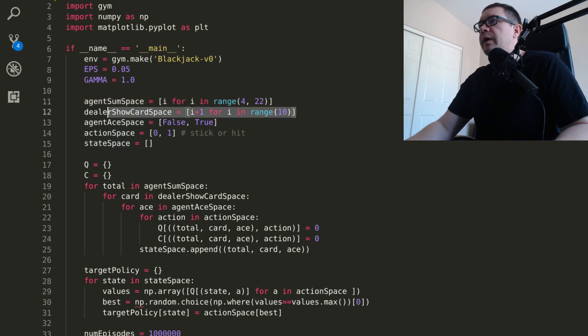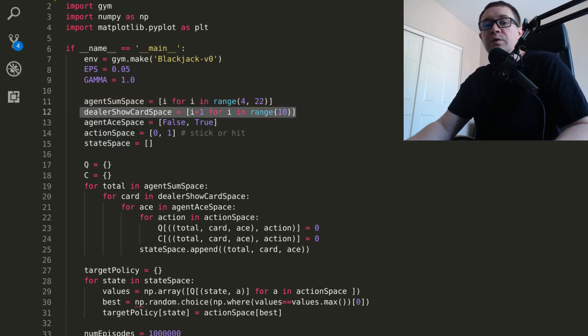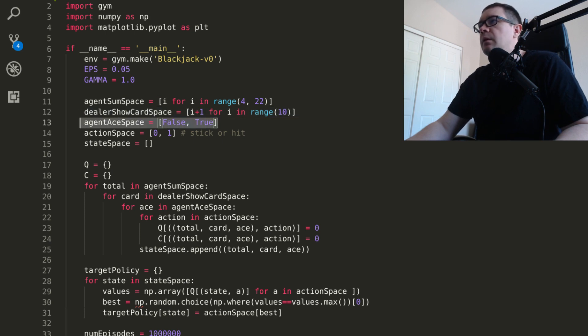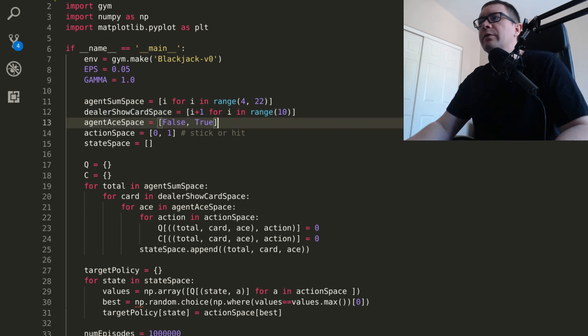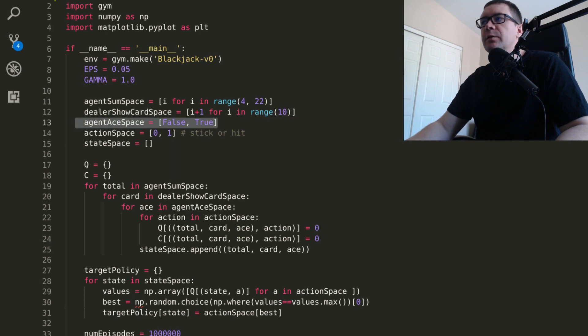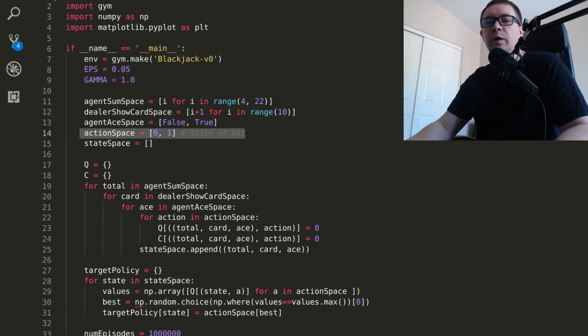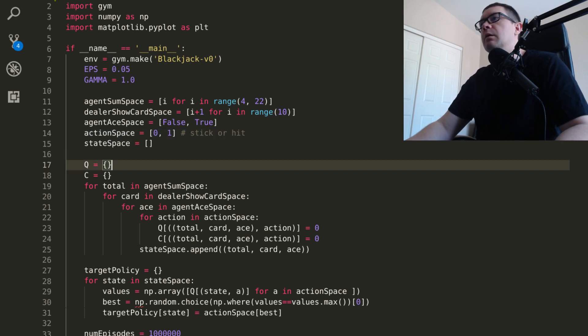You don't actually choose any cards, so there are no actions associated with going over 21. The dealer has a card showing. That can be either an ace through a face card, so it's in the range 1 through 10. Whether or not you have a usable ace, either false or true. And then your action space is just either a 0 or 1. Stick, meaning don't give me a card, and hit, meaning give me a card.